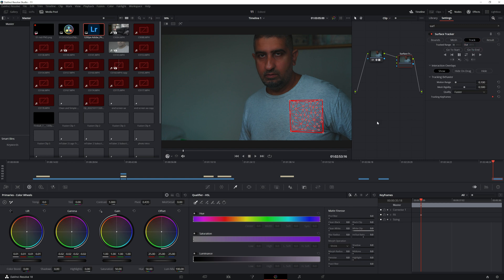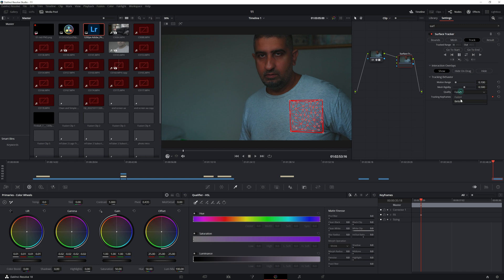You can reduce the amount of points or increase them by going to the point number limit, but this one's just fine as it is. Then we're going to go to Track here.